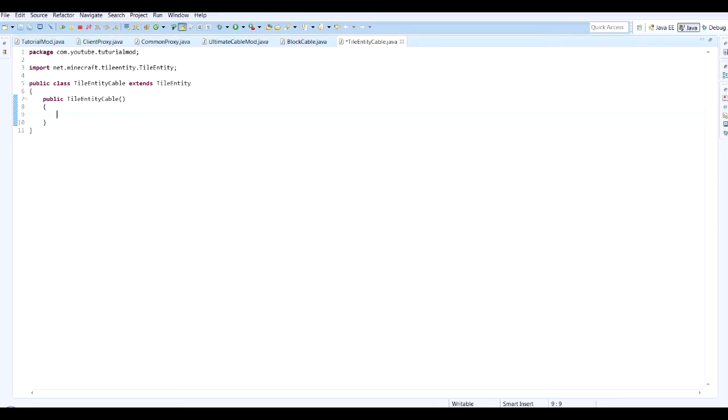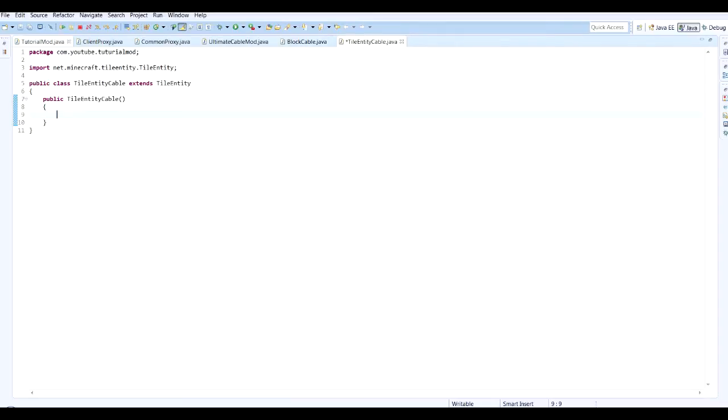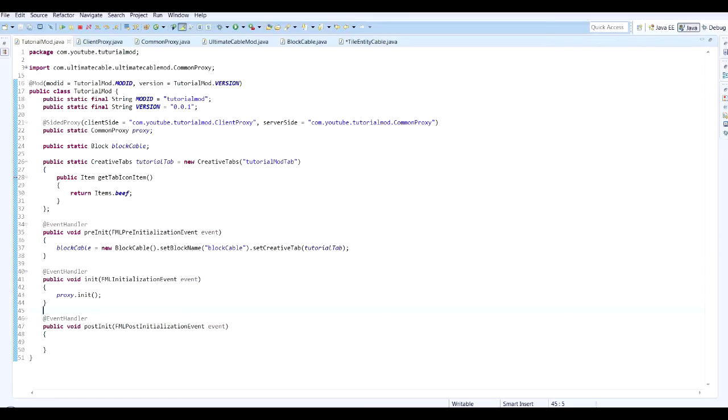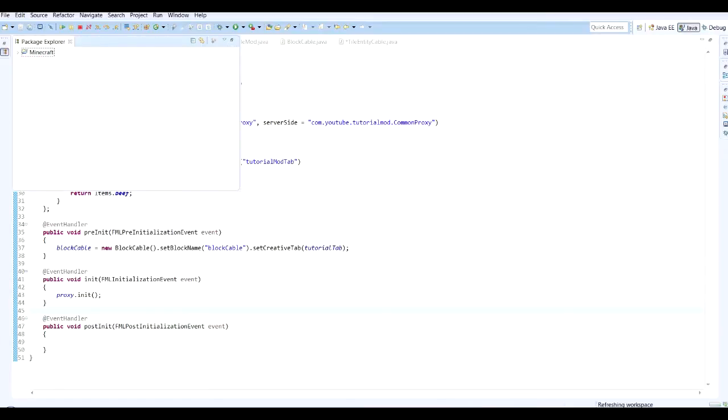Last time we went through setting up our basic classes, and I realized watching the video back after editing I made a bit of a mistake. This code here won't call because I spelled the package wrong. I'm just going to quickly fix that before we get going today.